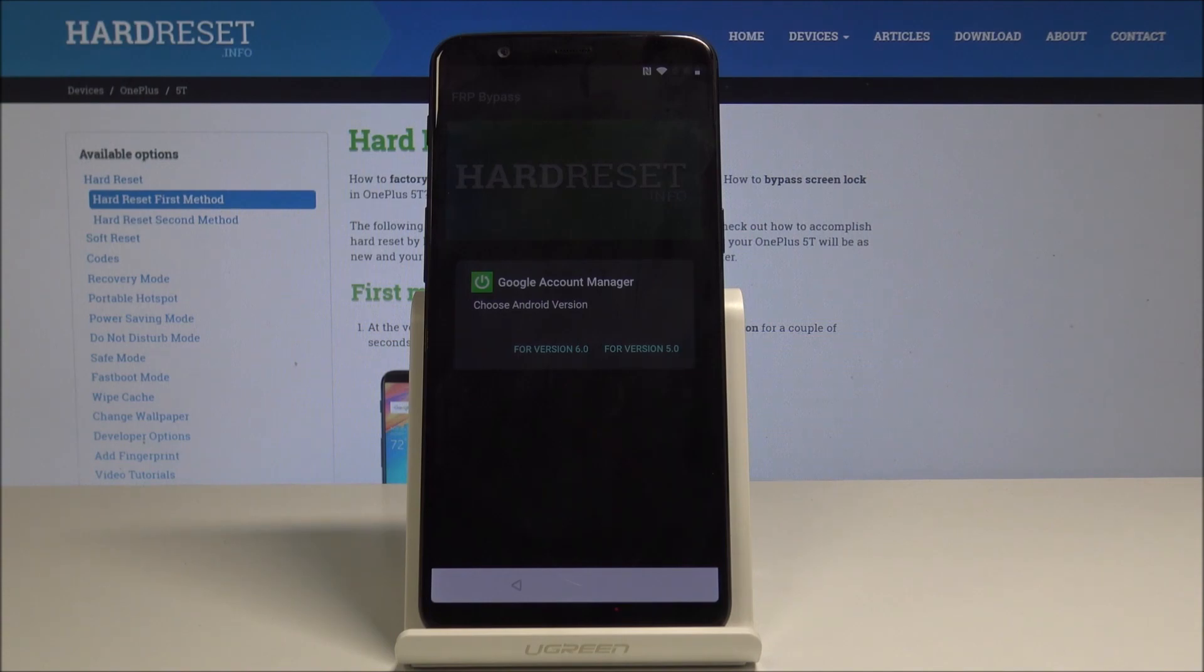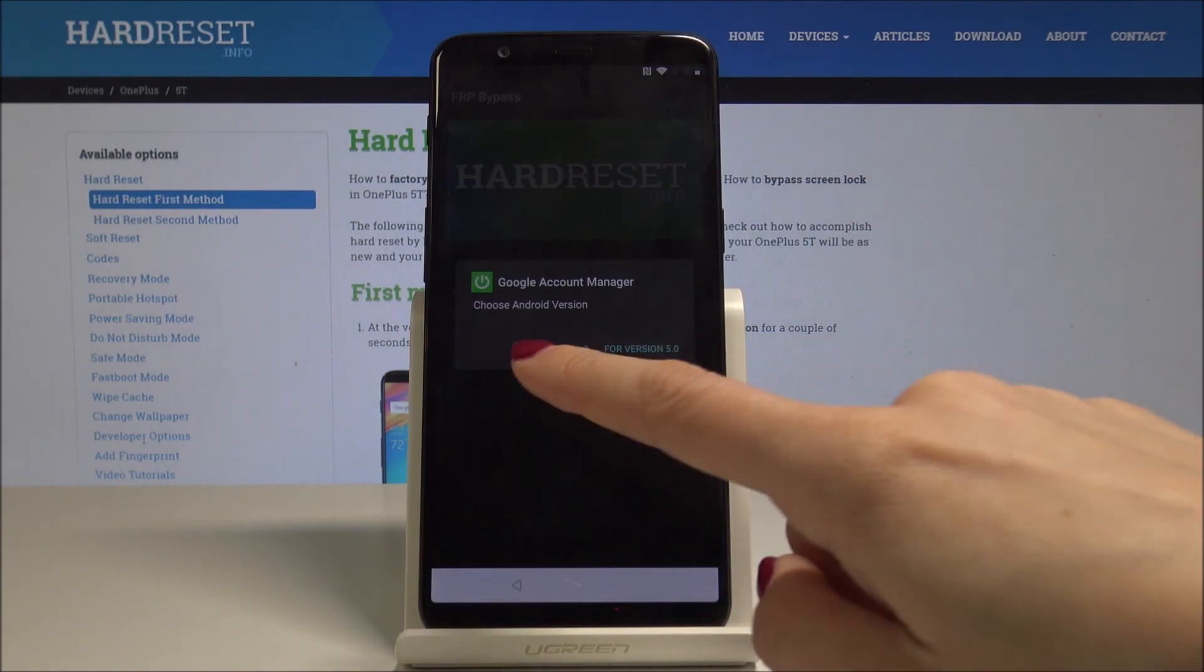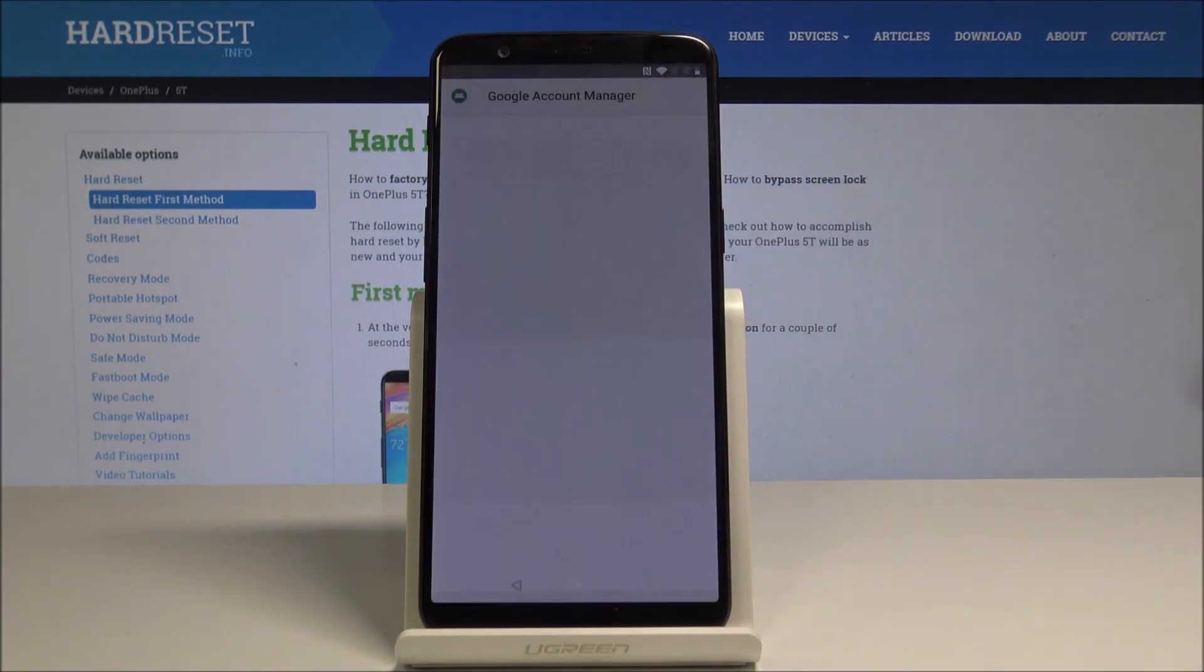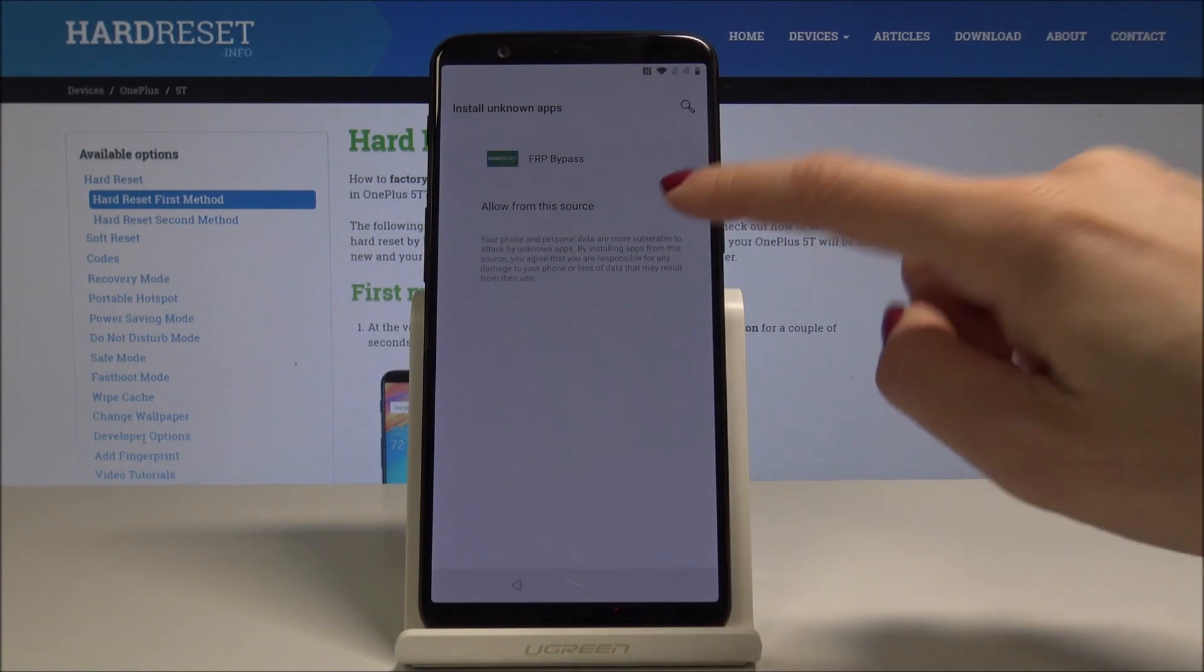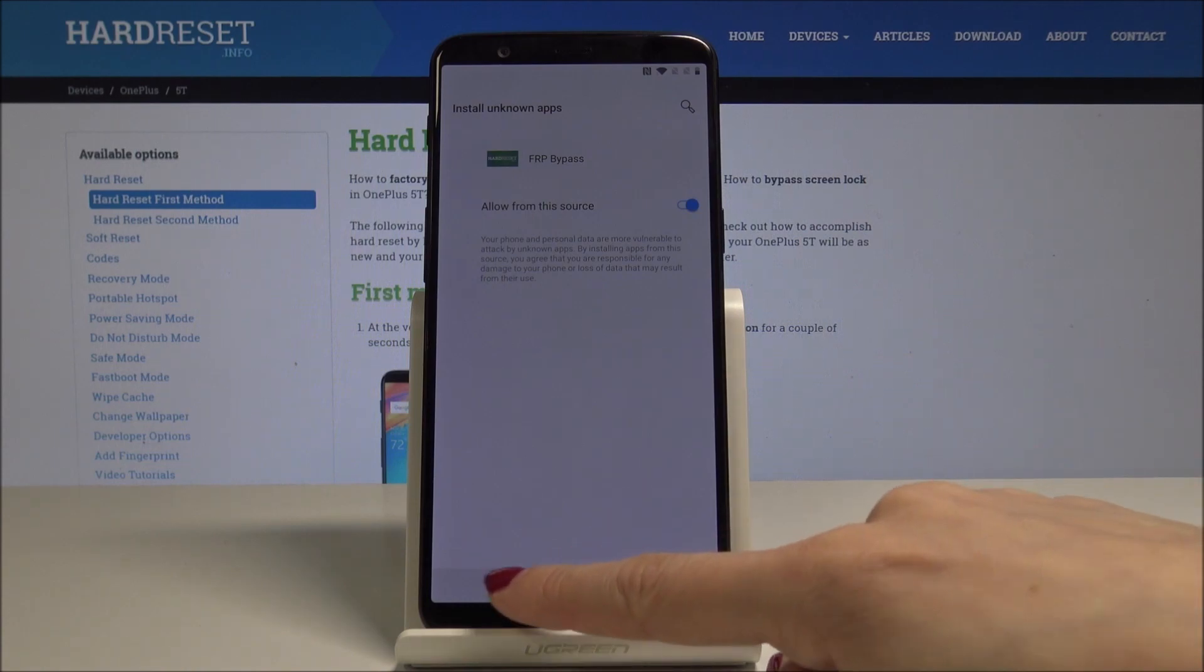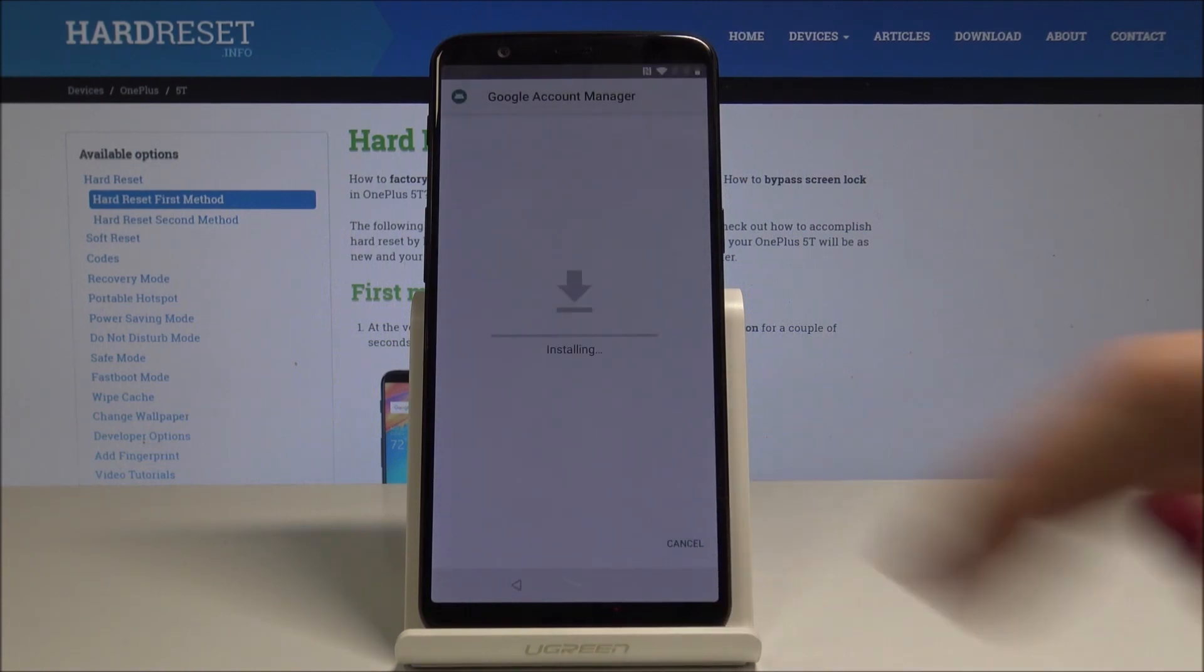Now it's time to select the second option, so Google Account Manager APK Install. Then if you will be asked for the version, just select 6.0. Here you should select the Settings one more time, and allow from the source again. Once you do it, just go back to previous page and tap on Install.